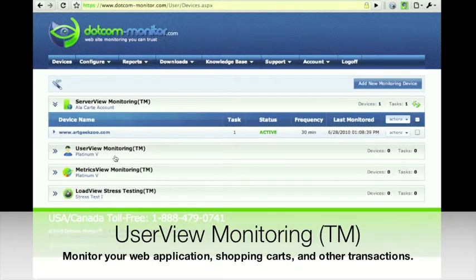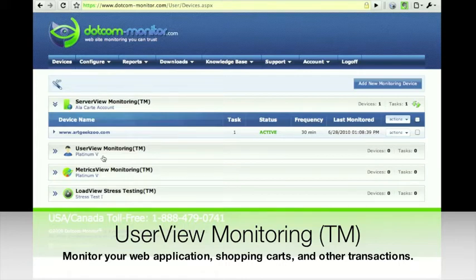Next we have User View monitoring, where we create a new monitoring task through the Every Step Macro Recorder, which simply records you using your web service and then you upload the script through the Macro Recorder.